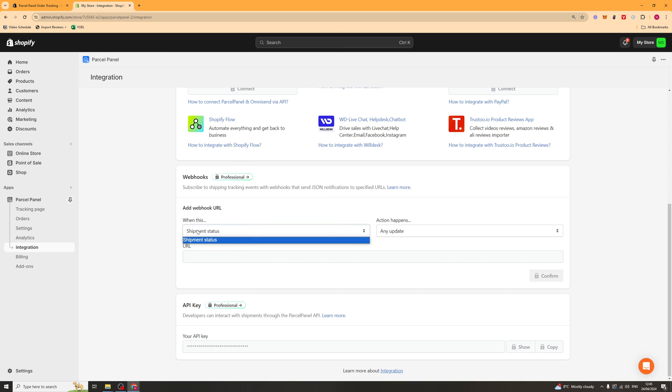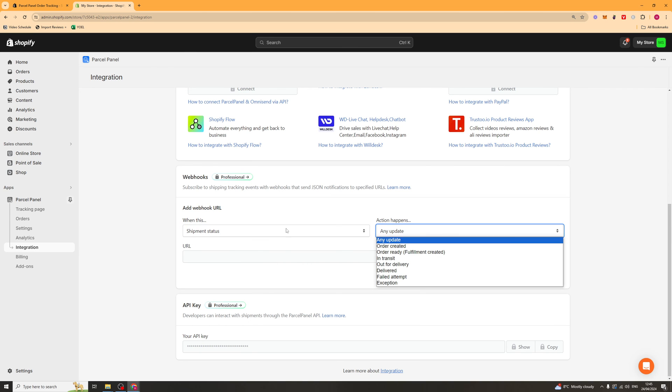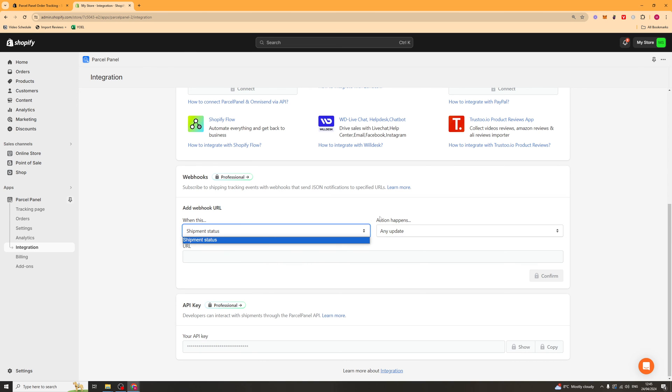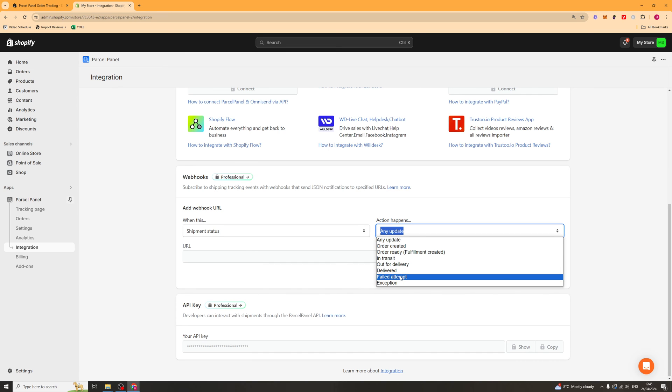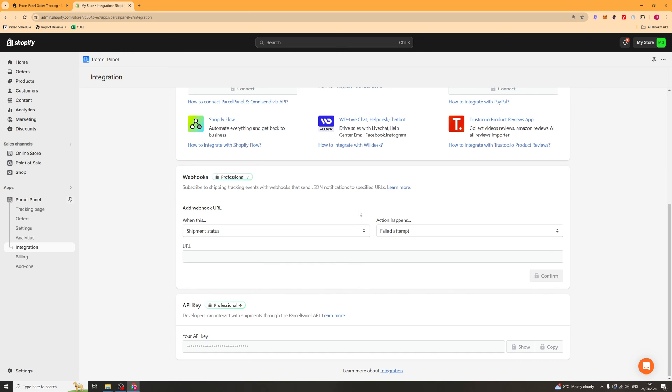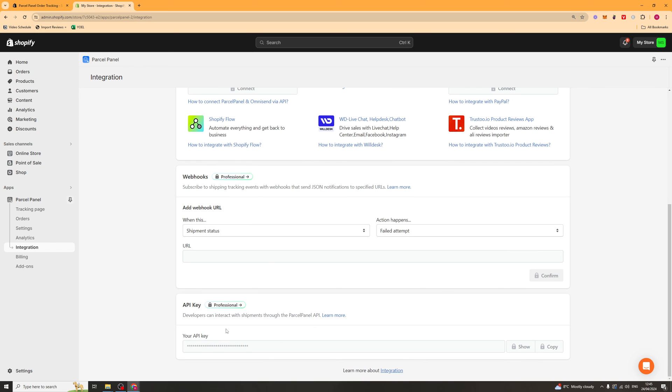So, for example, when shipment status is, for example, failed, then you can send a webhook to your server or something, so that you can check why, maybe email the customer. You've also got your API key here if you need to use that for any reason. But again, you're going to need to upgrade your plan.